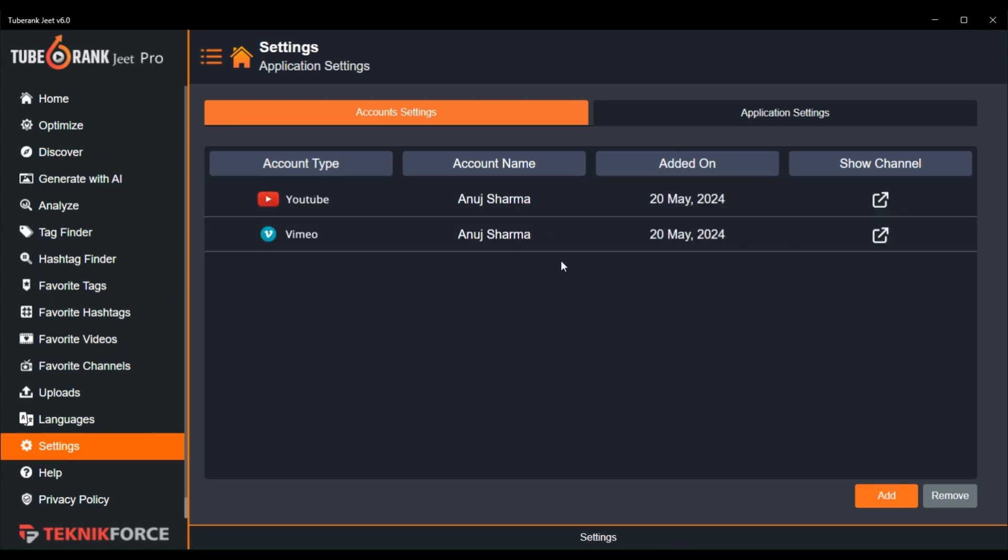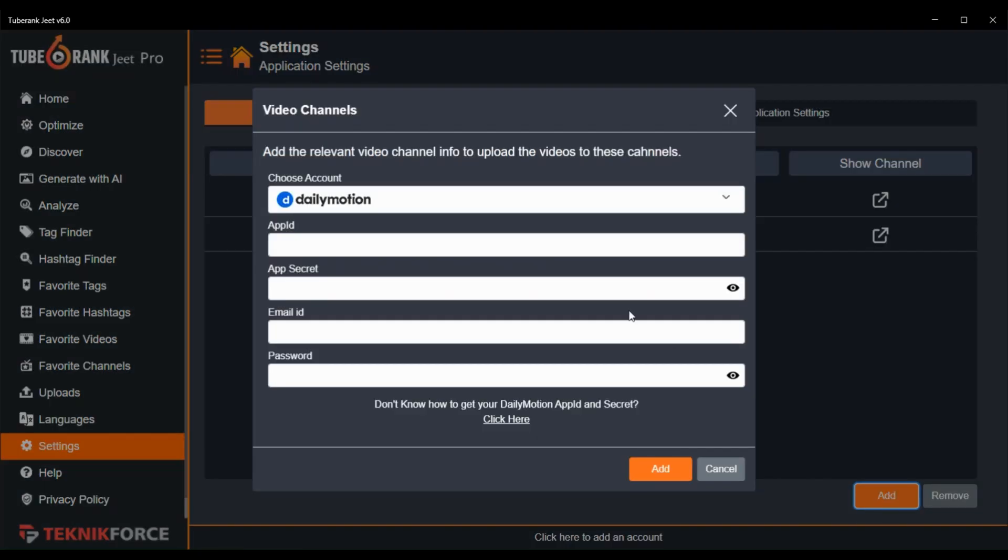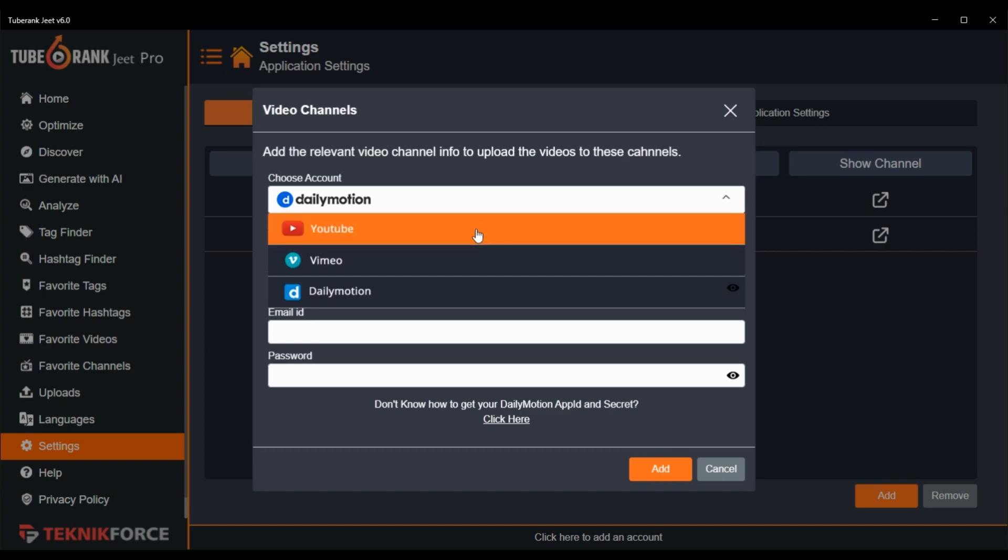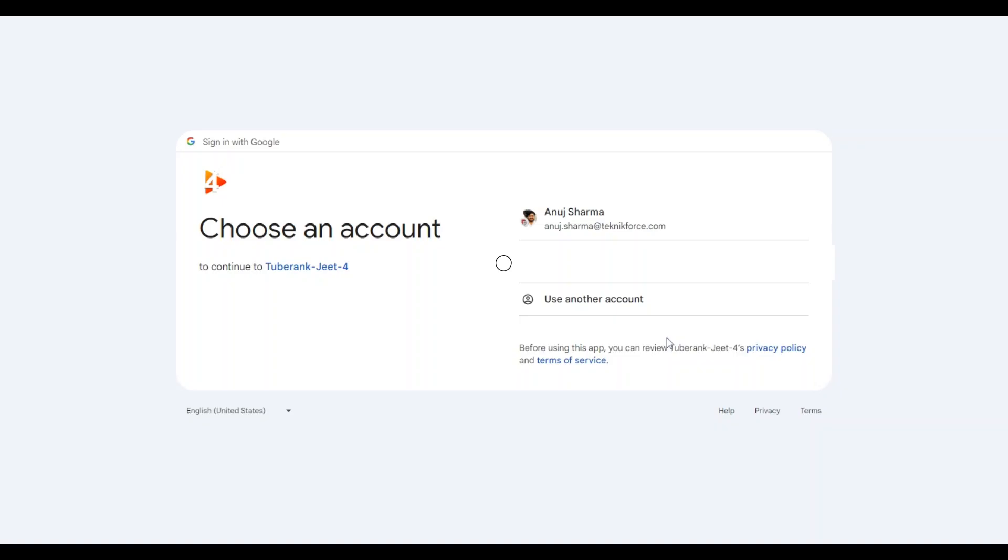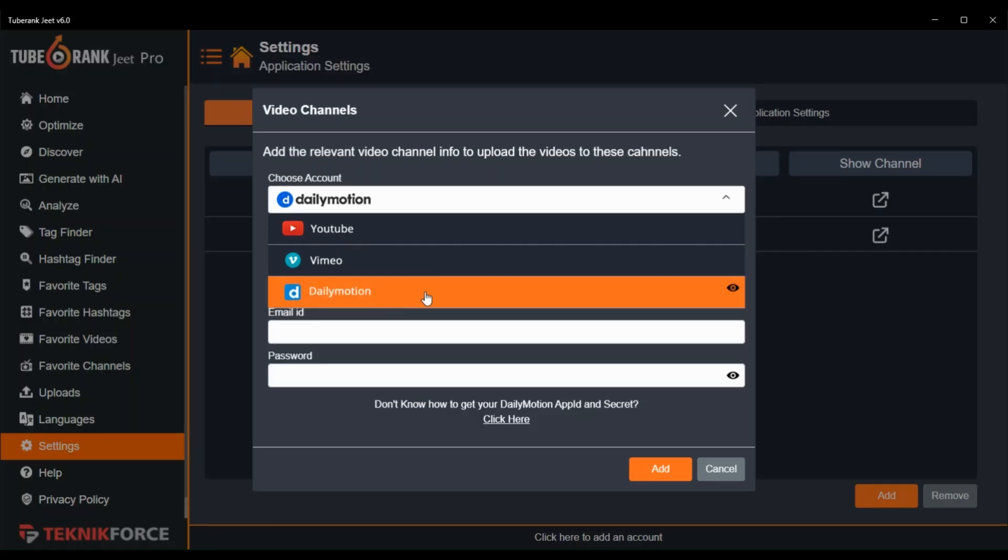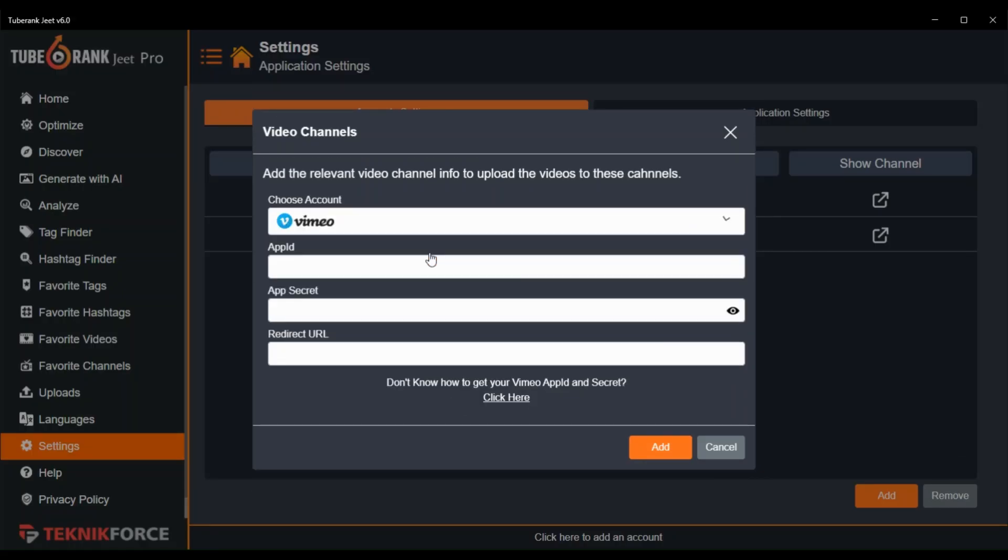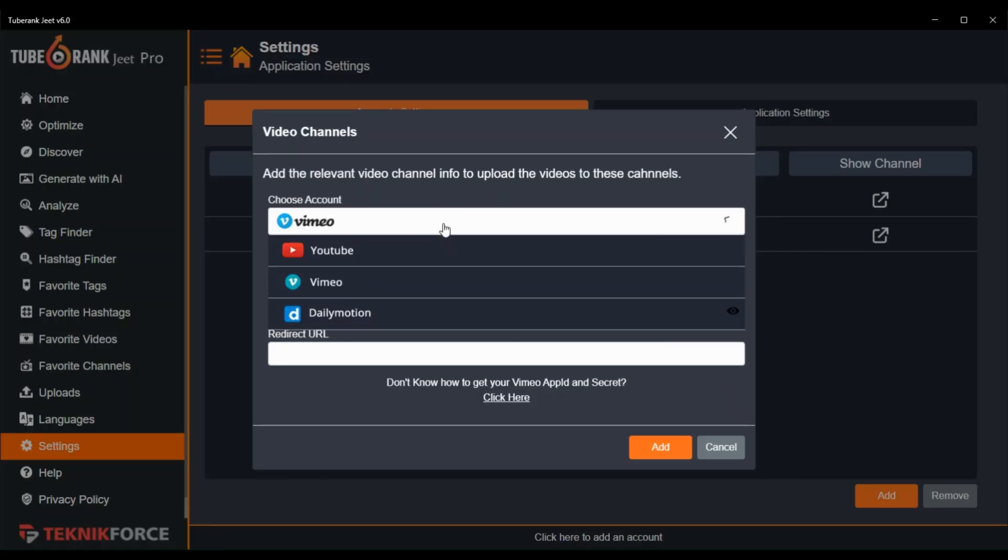Let me show you just by adding my DailyMotion account. I will click on this add button. Here, it will show you 3 options. If you select YouTube, then it will redirect you to the YouTube authentication page. You can easily sign in here. You can also select Vimeo as well.